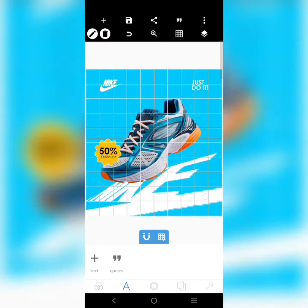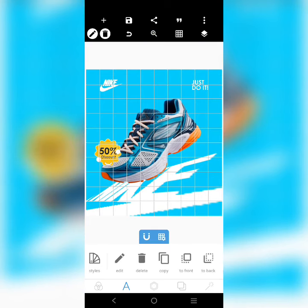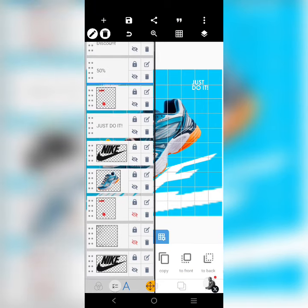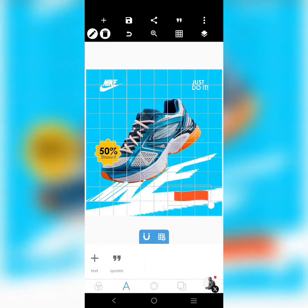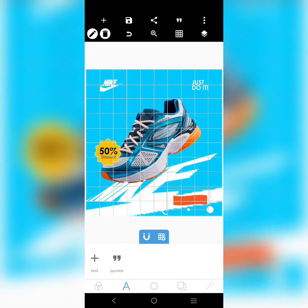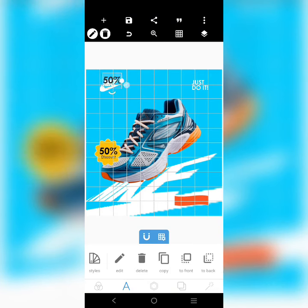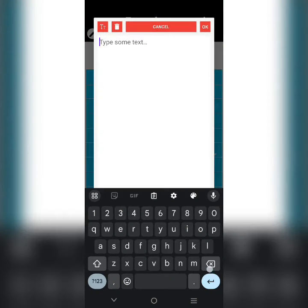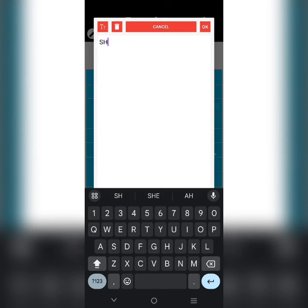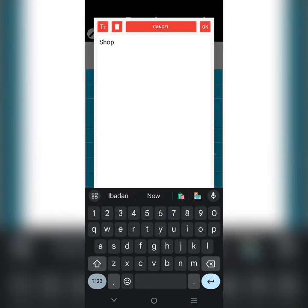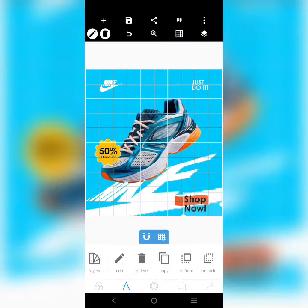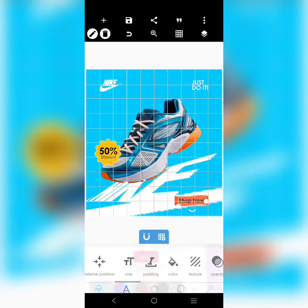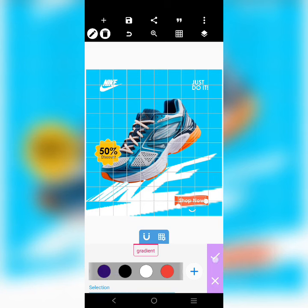I copied this element again and selected the color to exactly match the base of the shoe. I placed it there, copied it, and wrote 'Shop Now'. I stretched it out and placed it — the color was a bit dark, so I used white text to make it more pronounced.